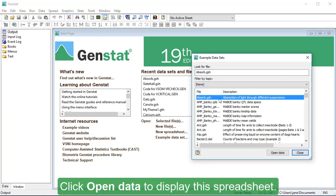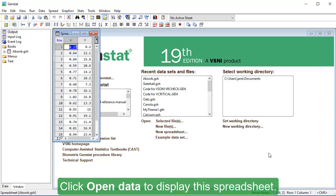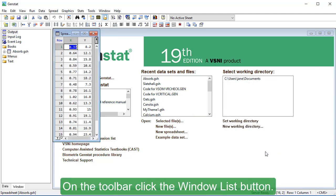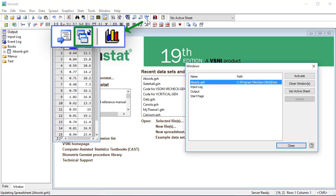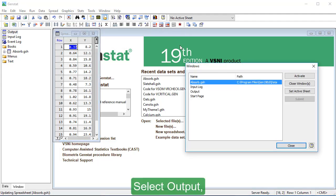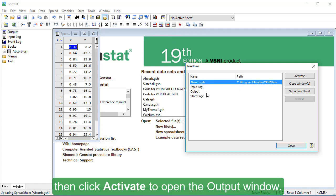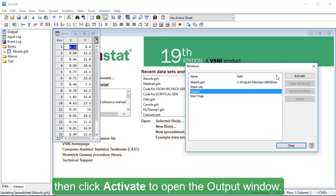Click Open Data to display this spreadsheet. On the toolbar, click the Window List button. Select Output, then click Activate to open the Output window.